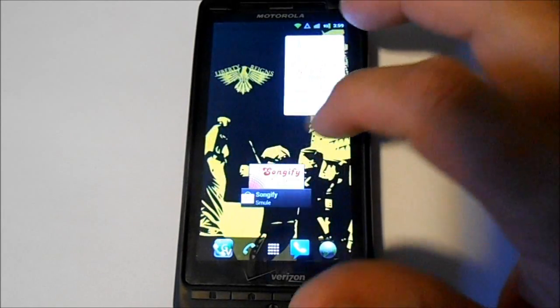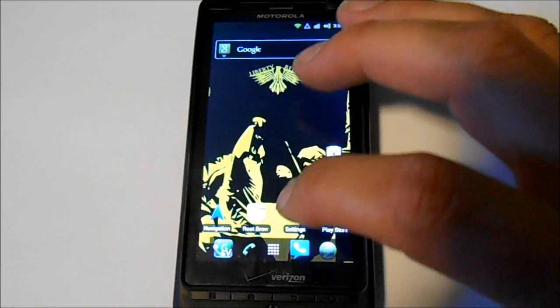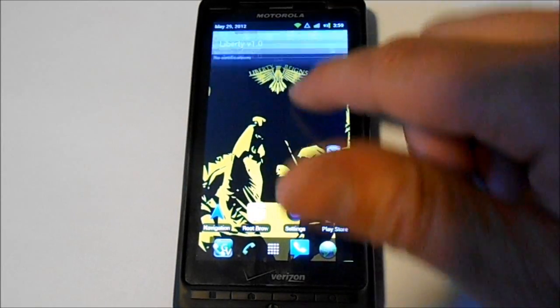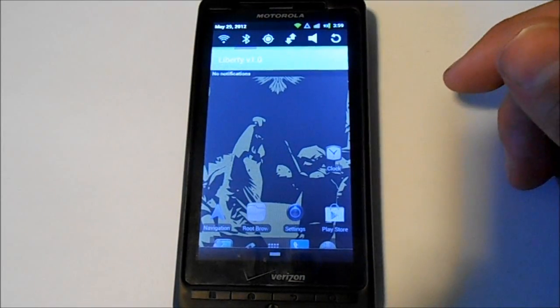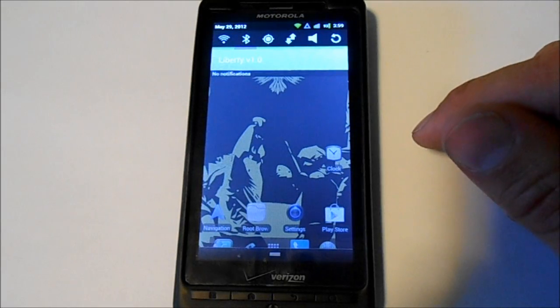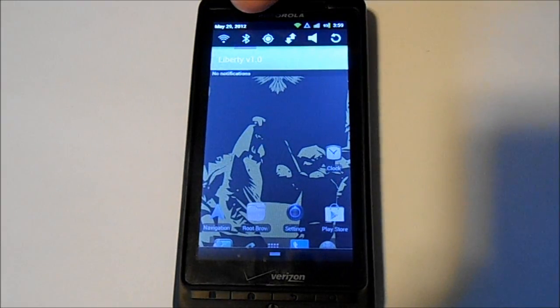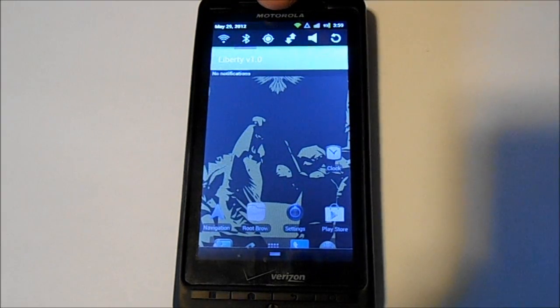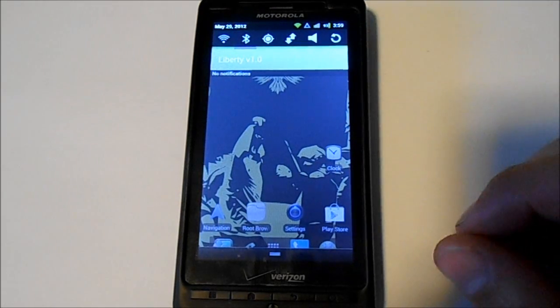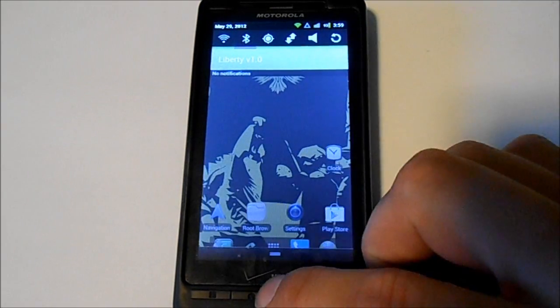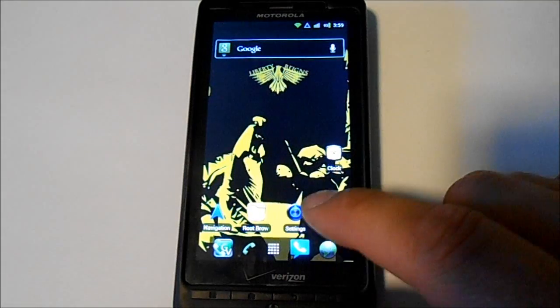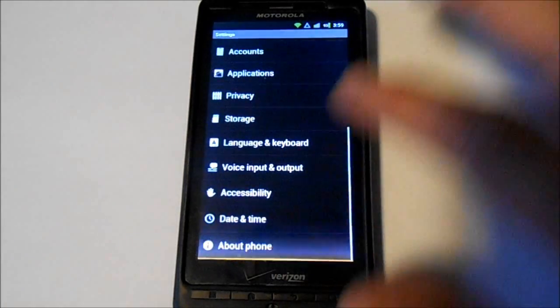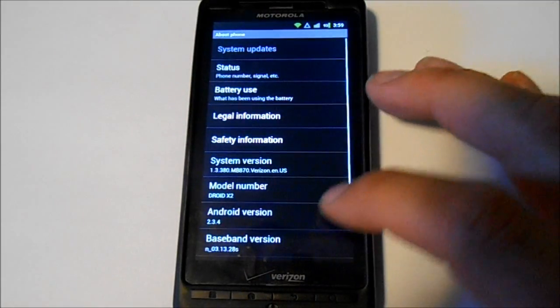Pretty cool. Here's your toggles on top, so pretty nice. You can change everything, you know, your Wi-Fi, Bluetooth, GPS and whatnot, sound. Works really good. Let's check settings here.